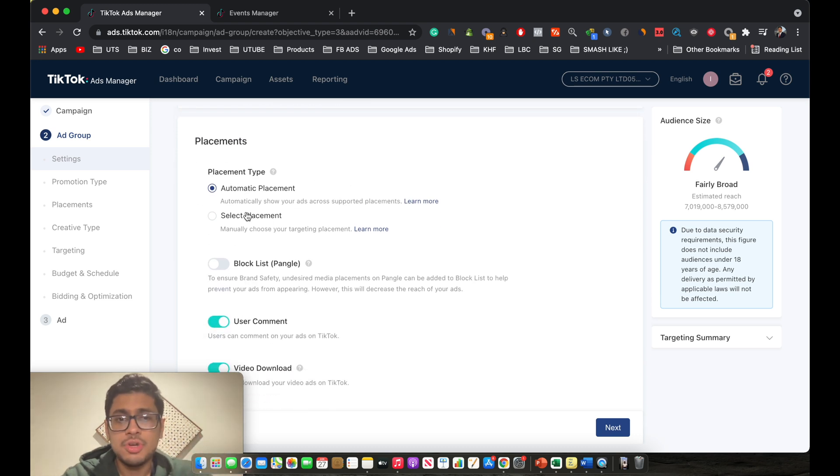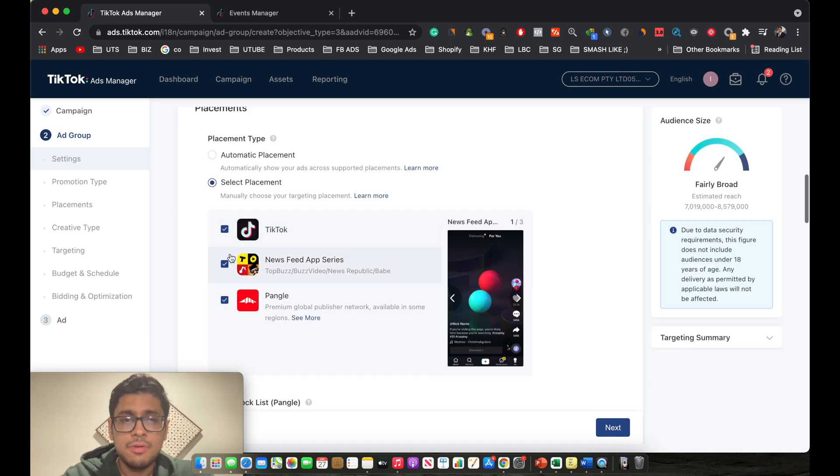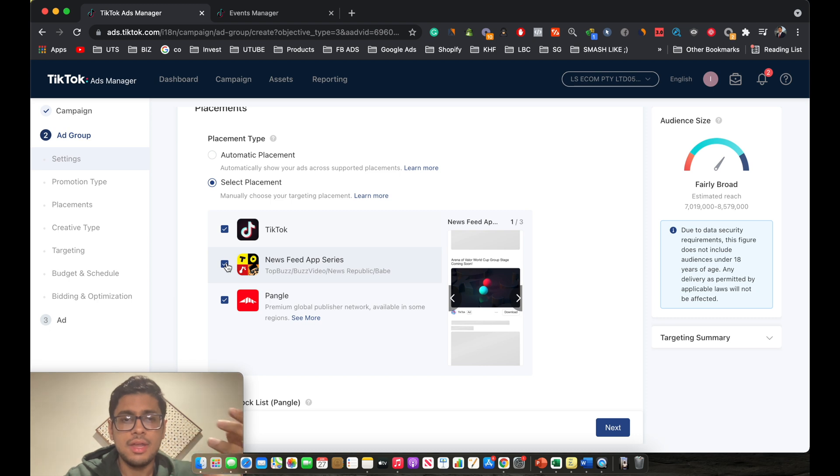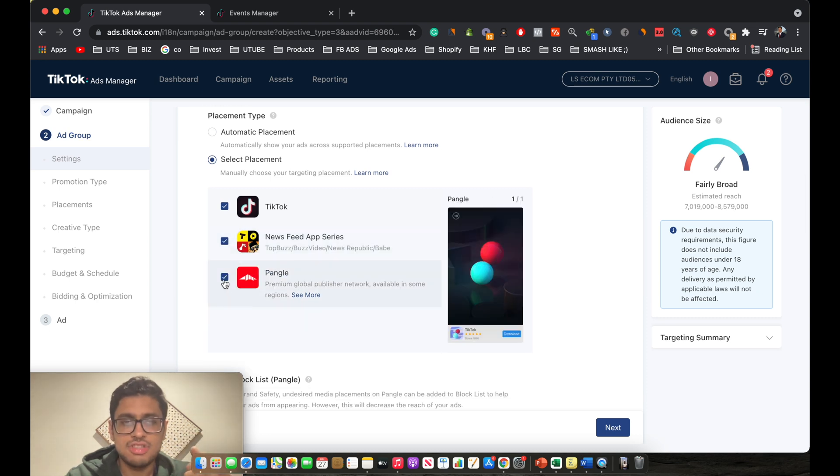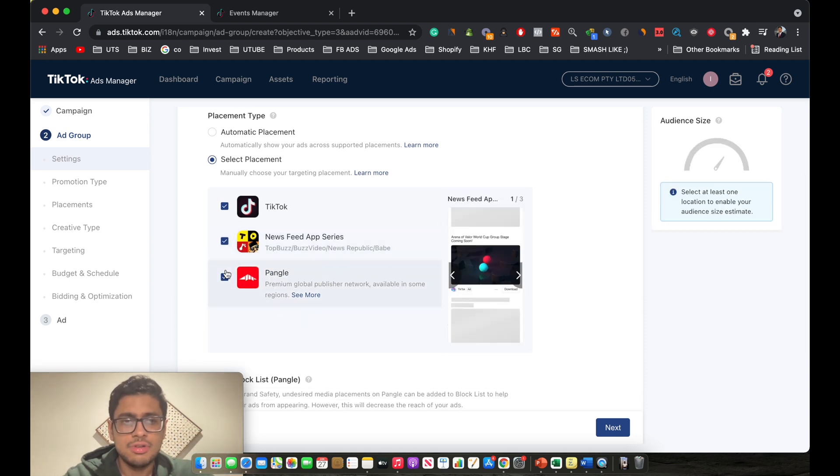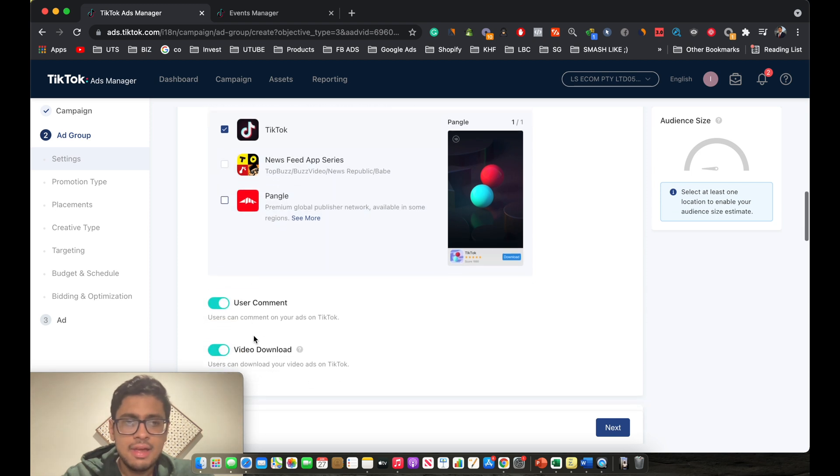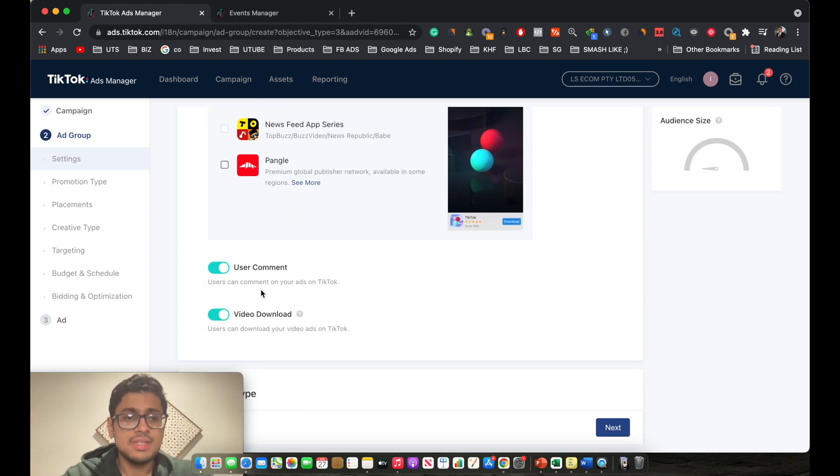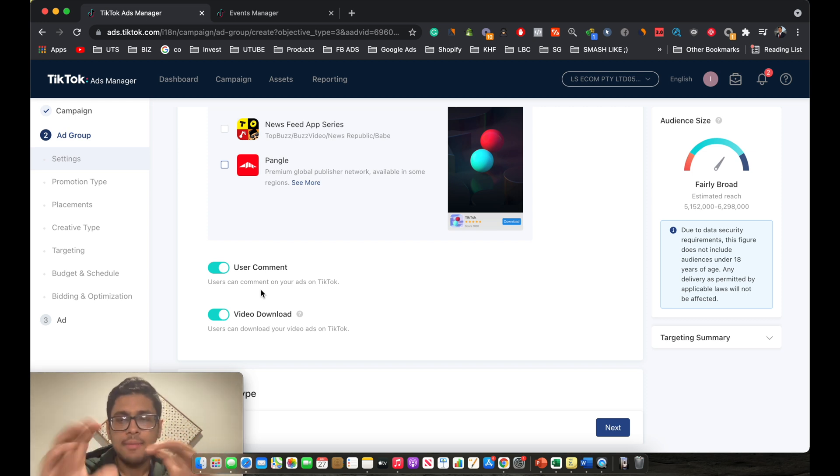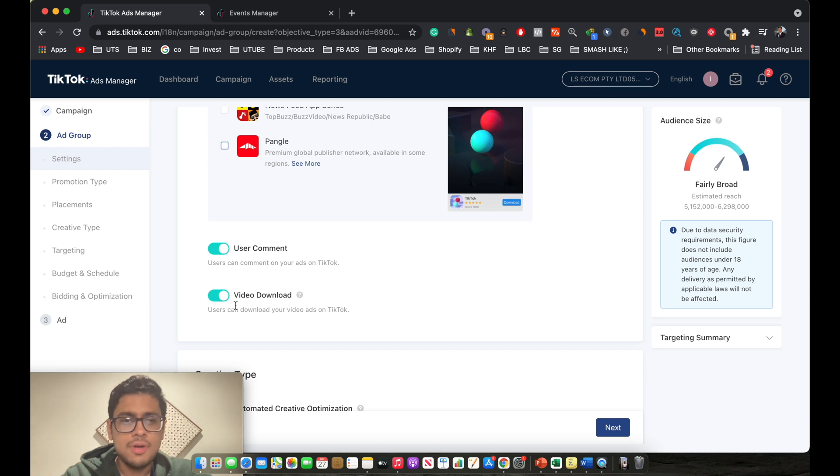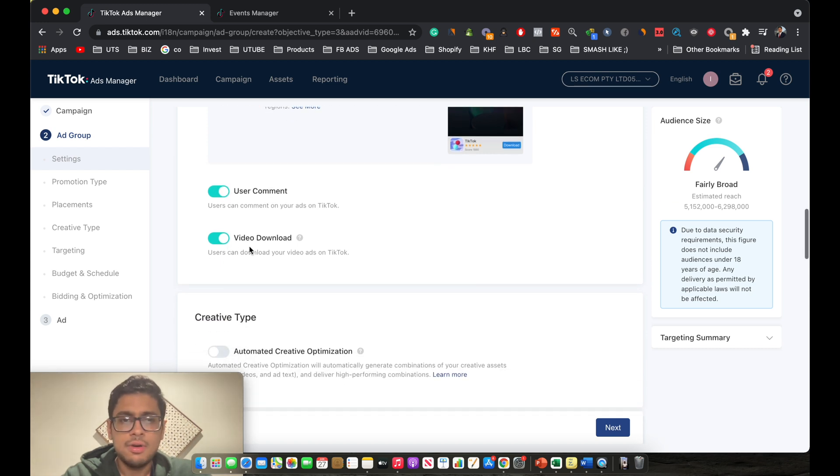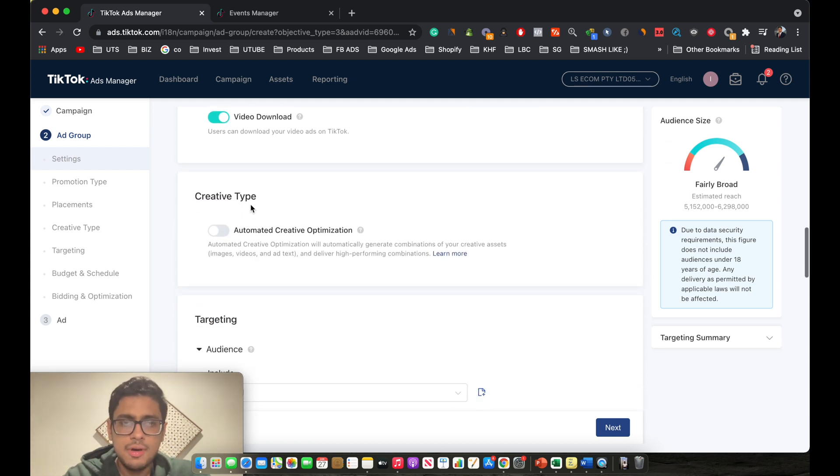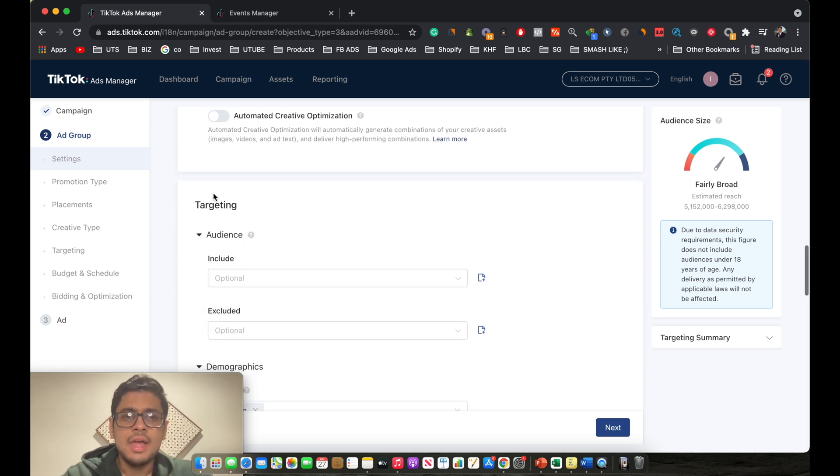Now for placements, make sure you guys click on select placement. We don't want our ads to be placed on all these user apps such as Pangle and this, so you just unselect these. You turn on the user comment. This is basically where users can tag their friends or their family on your ad, so make sure this is on. Video download can be on as well. Creative type, keep this off.